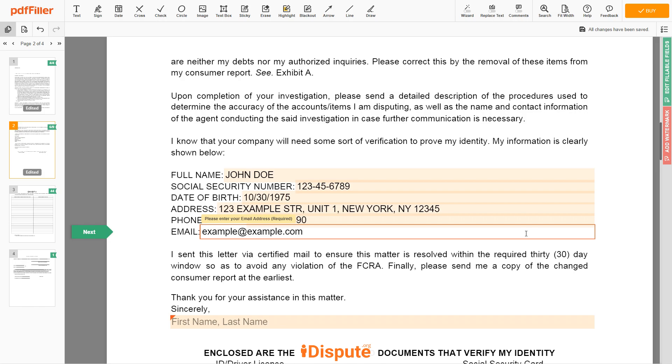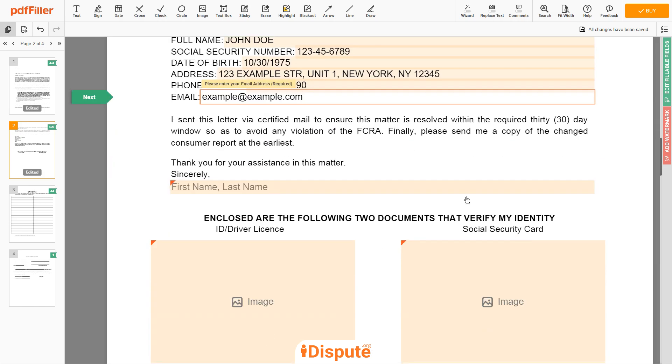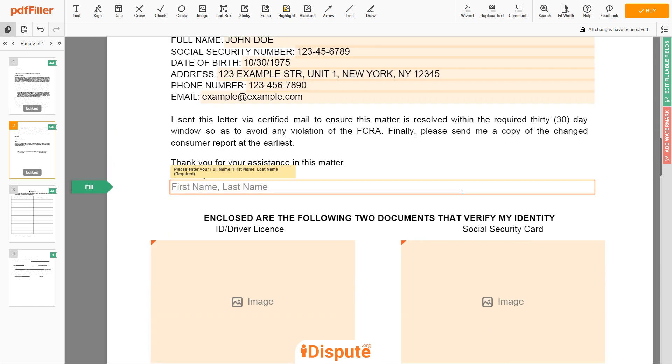Under the text SINCERELY, you need to enter your first and last name again — JOHN DOE.